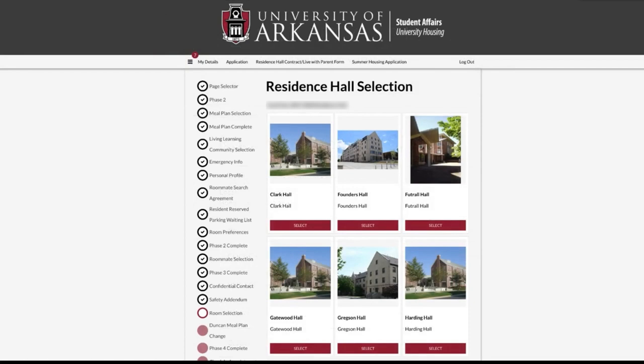If you do not already have an assignment, you will arrive at the Residence Hall selection page. Select a residence hall to see all available rooms in that building. Once you have found the room you want to select, click on the Select Room option.